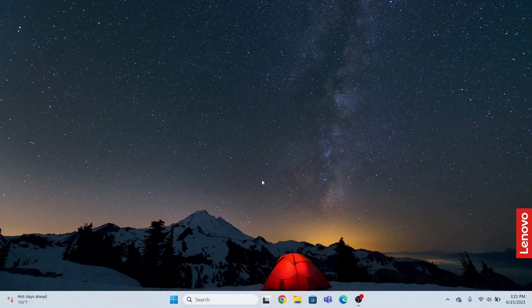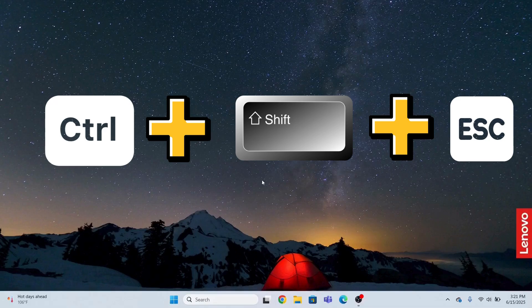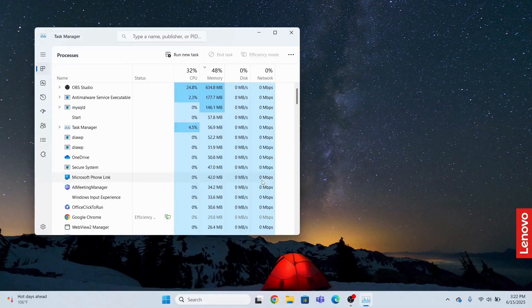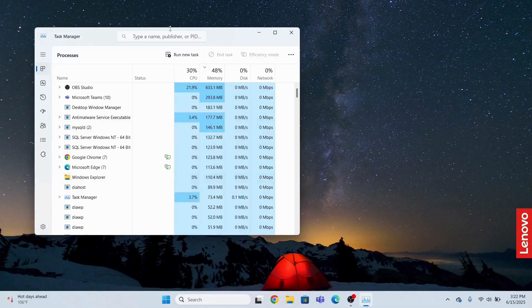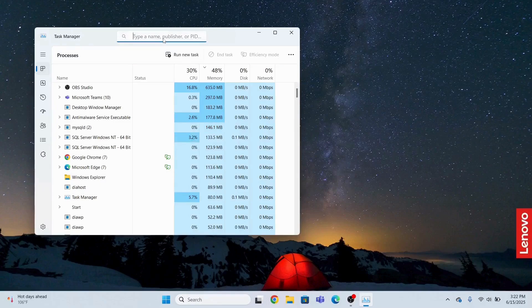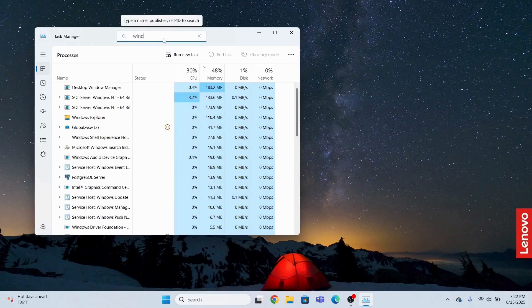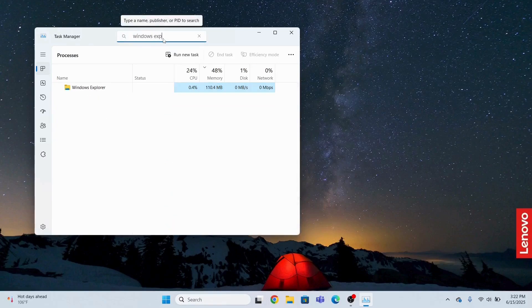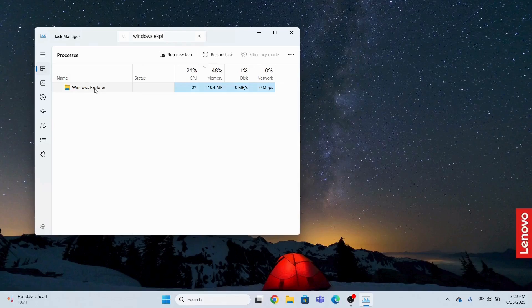What I need to do is first press Ctrl+Shift+Escape to open the Task Manager. Over here I will type Windows Explorer and I will restart this Windows Explorer. Just right-click and restart.